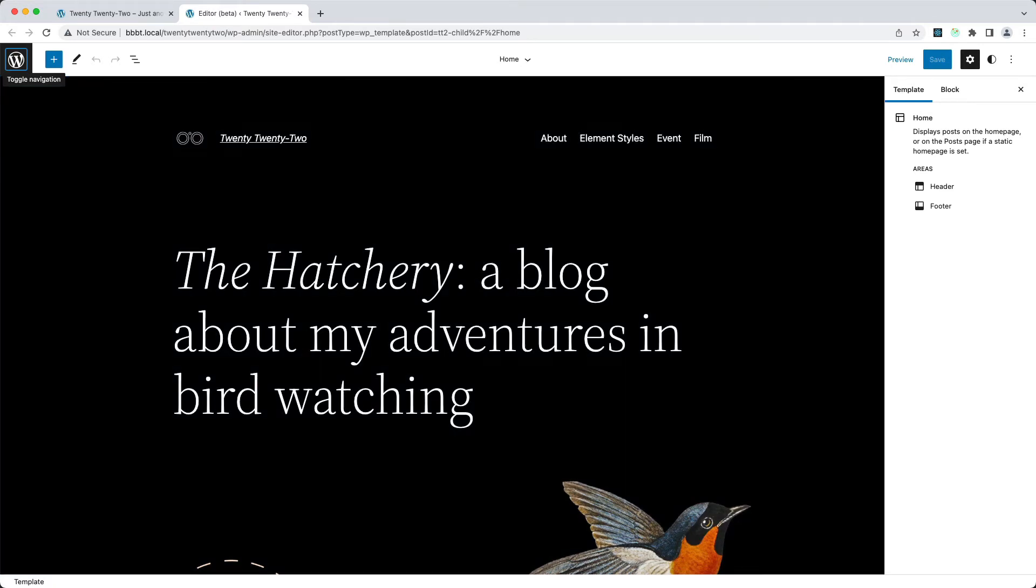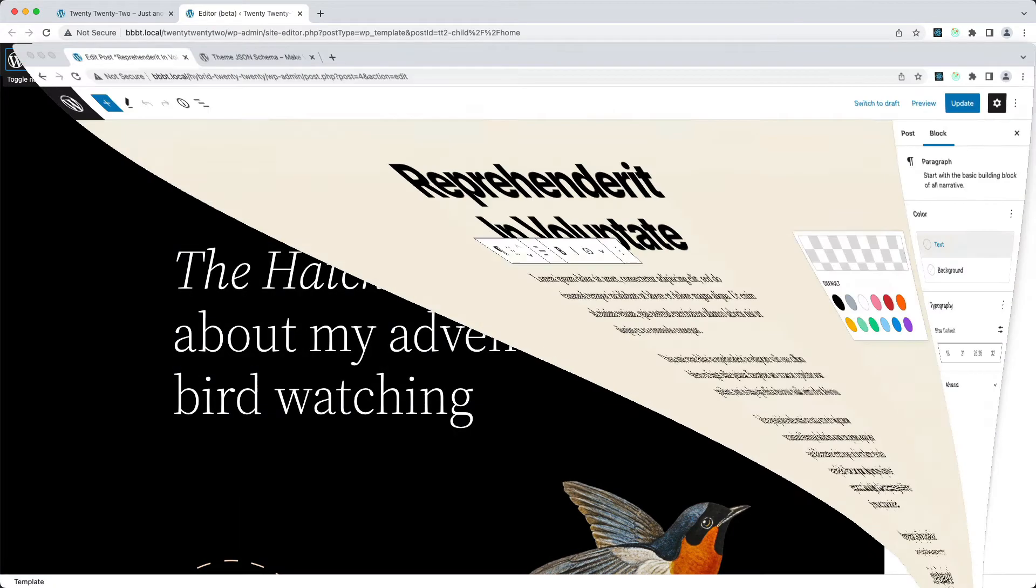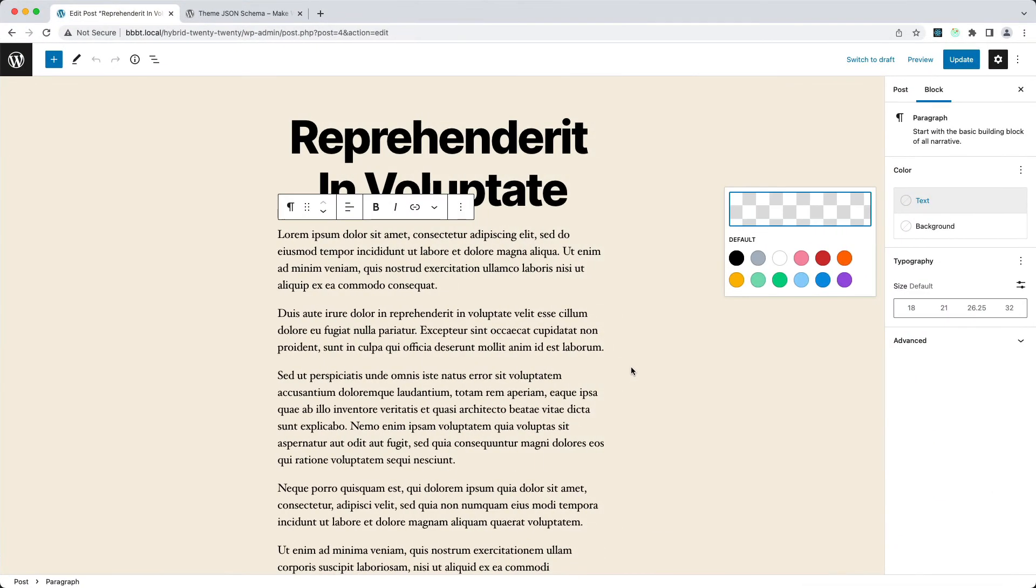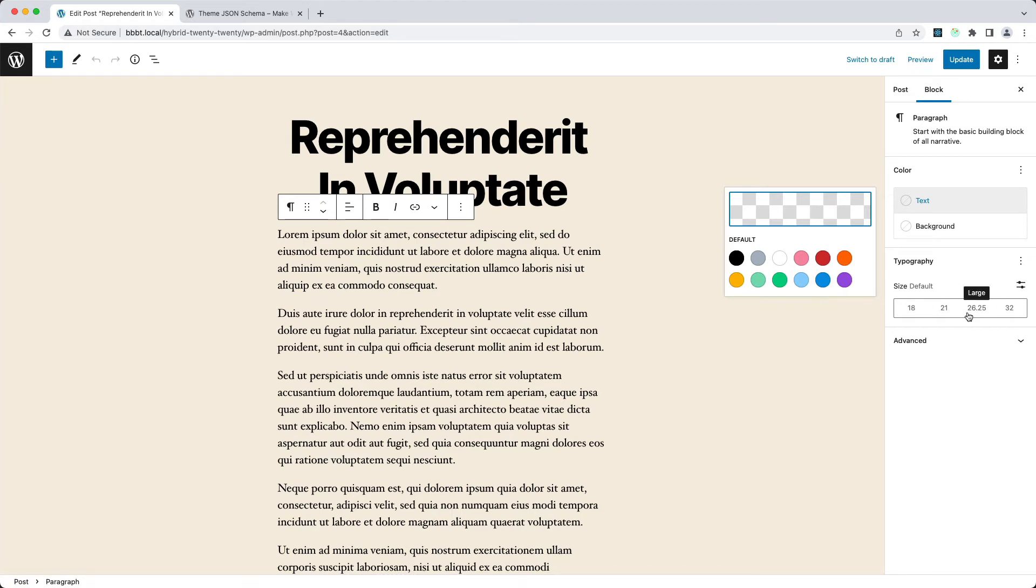Now the second issue that you can run into is that you're writing your theme.json file, and you see that stuff is getting applied. So here I have the layout settings that are getting applied. Here I have typography that's getting applied. But here there should be a color palette, but I'm not seeing it.